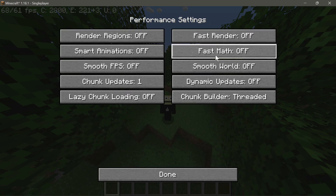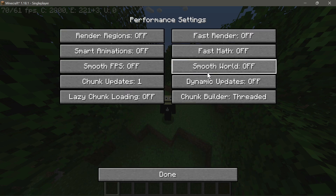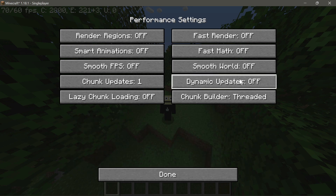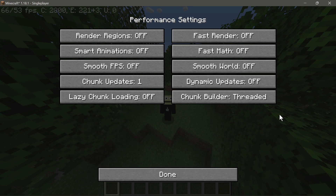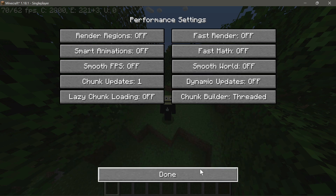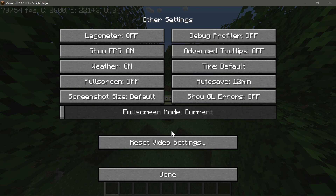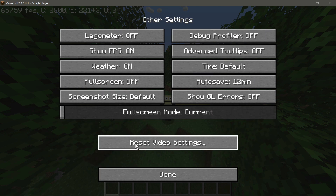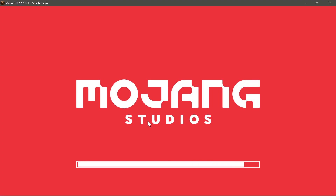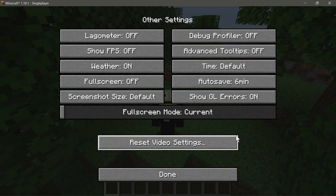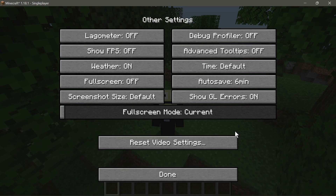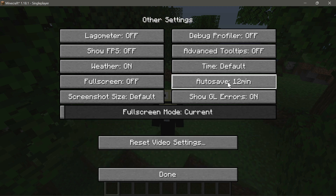We have different settings here that we can enable and disable to try and give ourselves more FPS. First, let me go ahead and reset all of my video settings so we have a clean baseline. The video settings have now been reset.